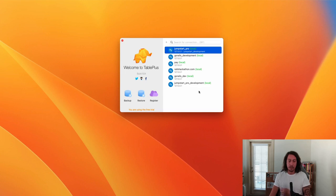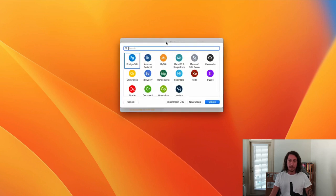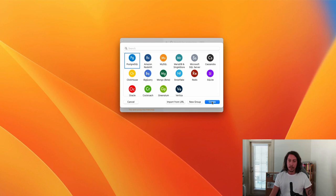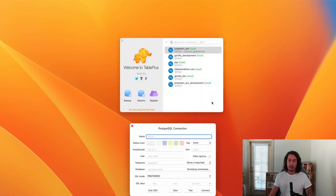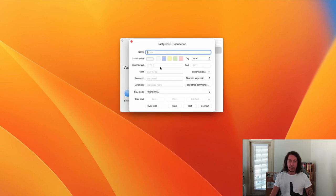This first little window is what you'll encounter when you open TablePlus. You can see some databases that I've already connected to on my local machine. I'm going to make a new connection by clicking this little plus sign, then select that I want to use a Postgres server to connect to, and click Create.